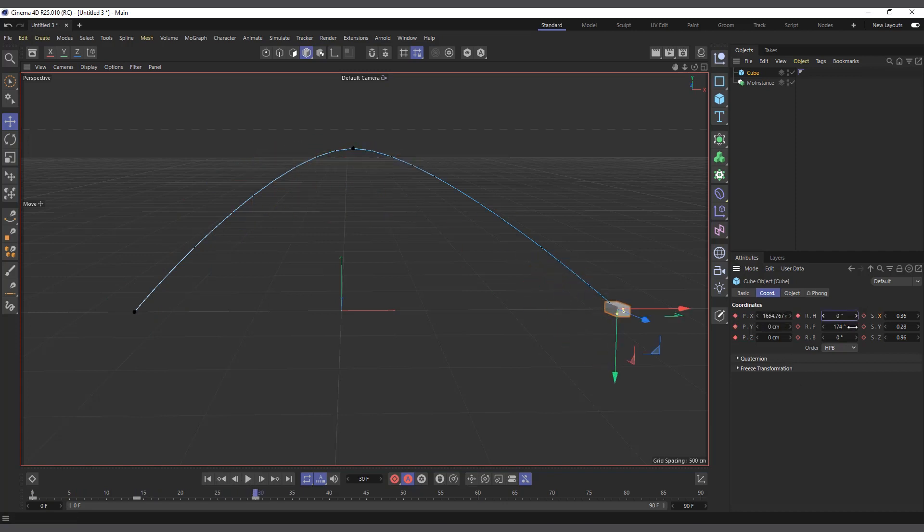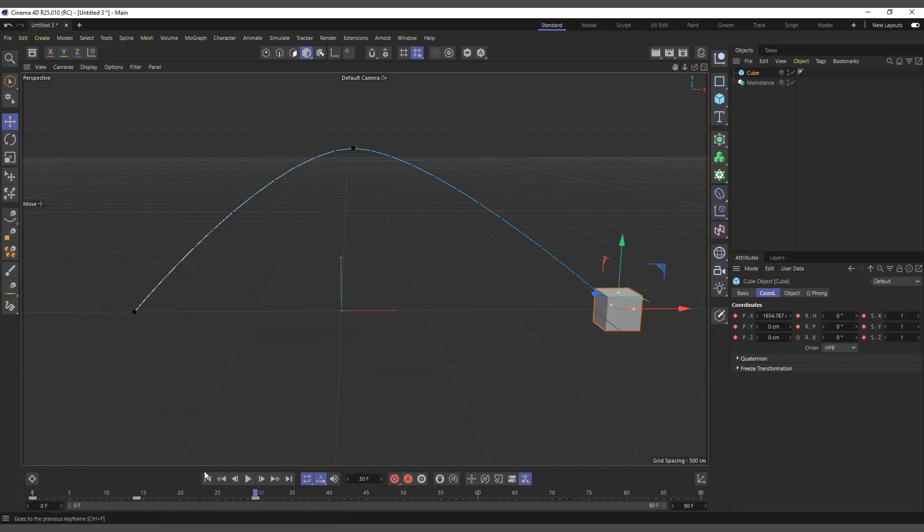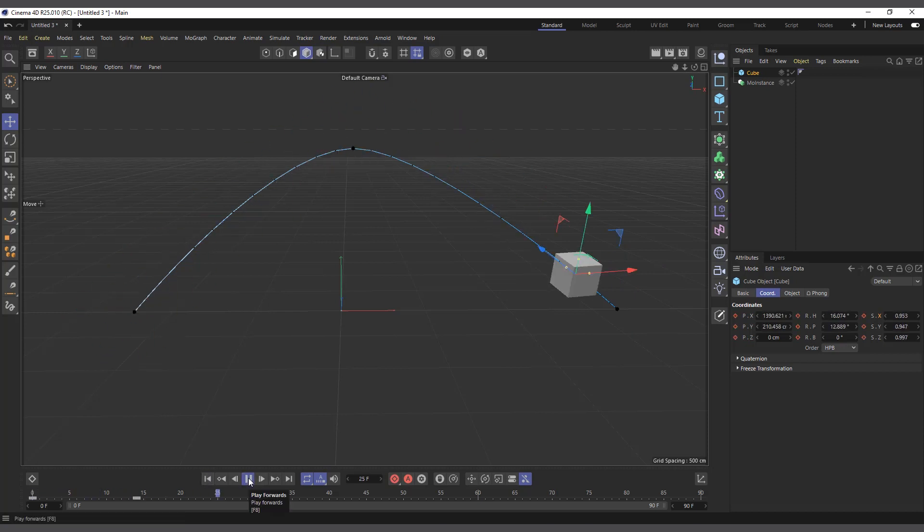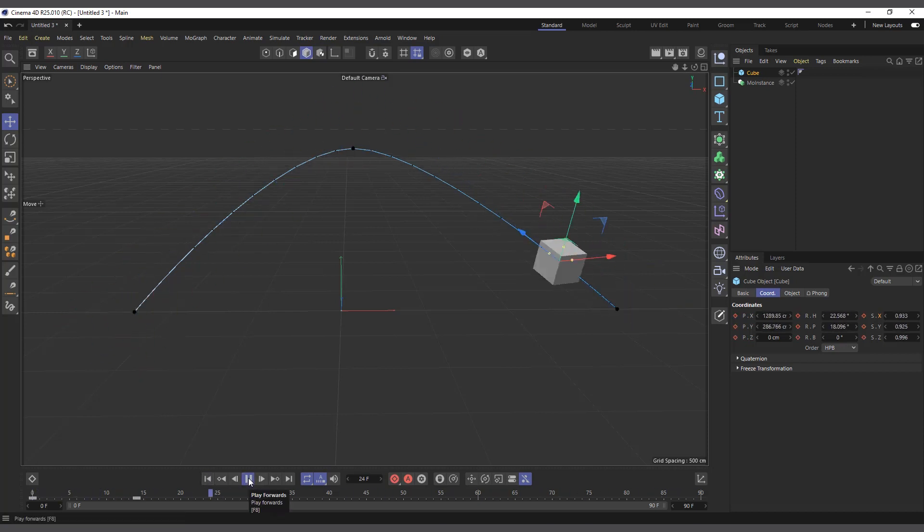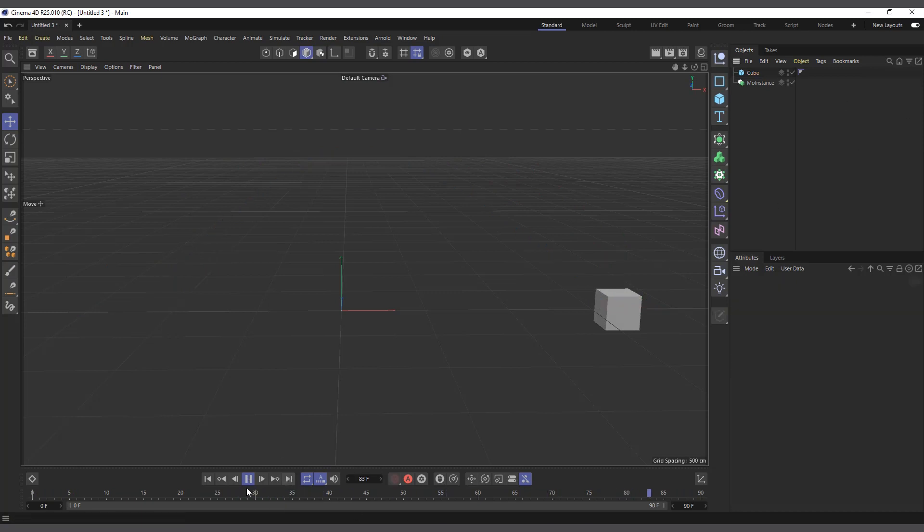So this is the animation we have, we are good for now. I'll uncheck the auto record. This is the animation we have. Nothing fancy, it's just a cube moving up and scaling and all that.